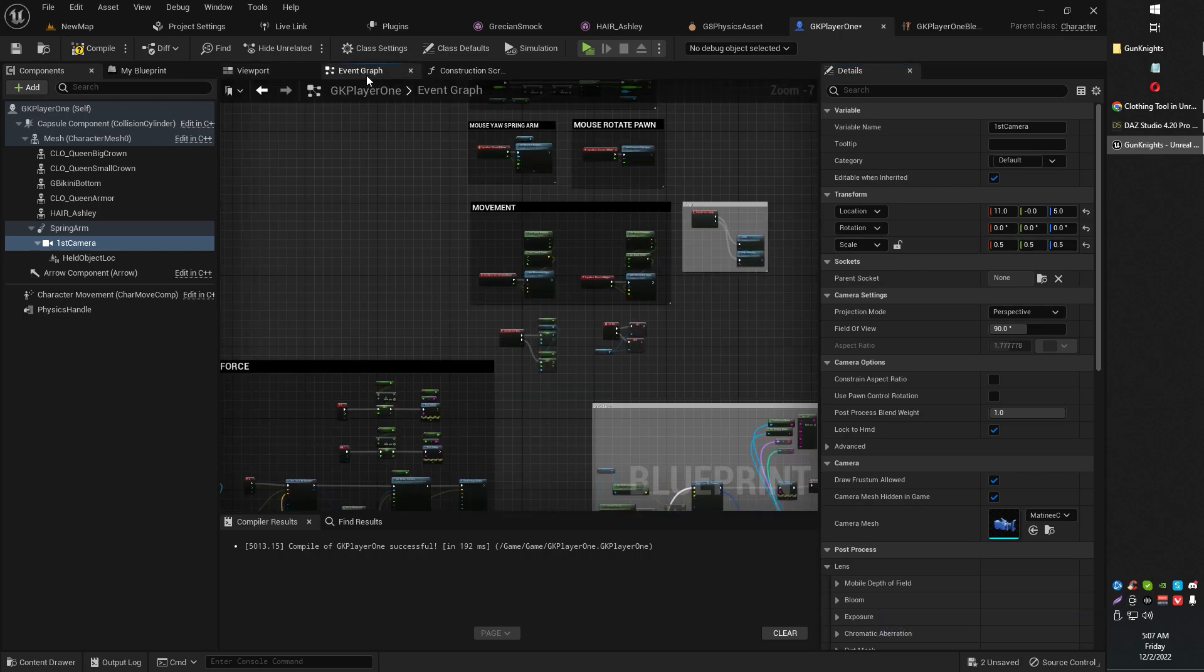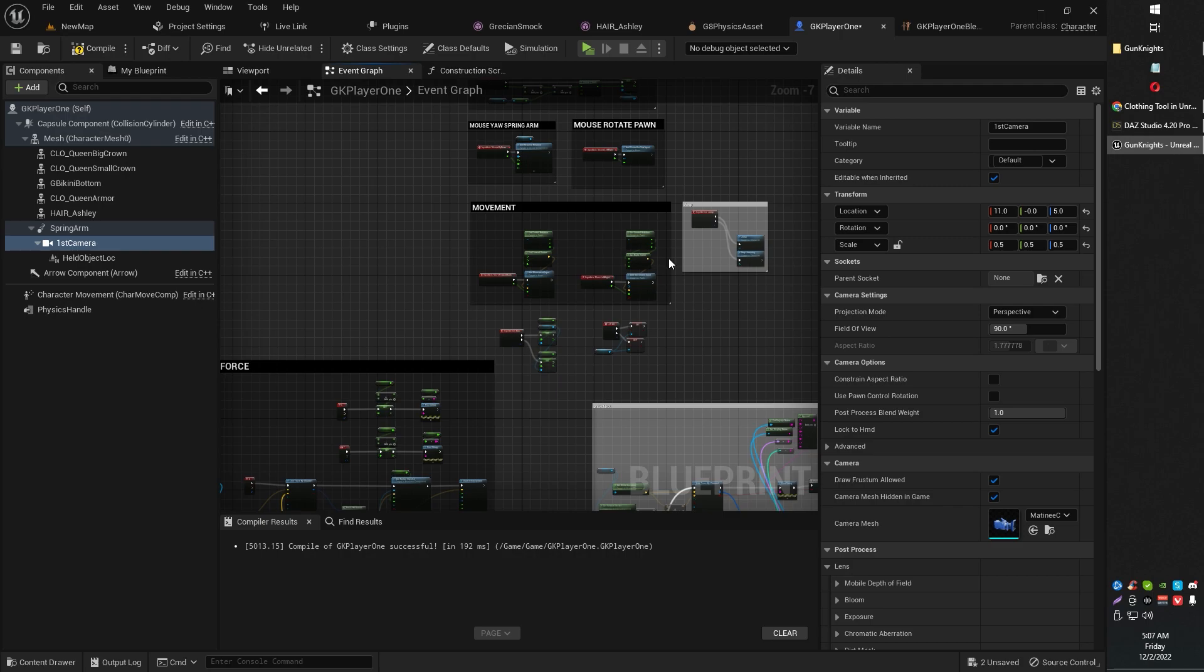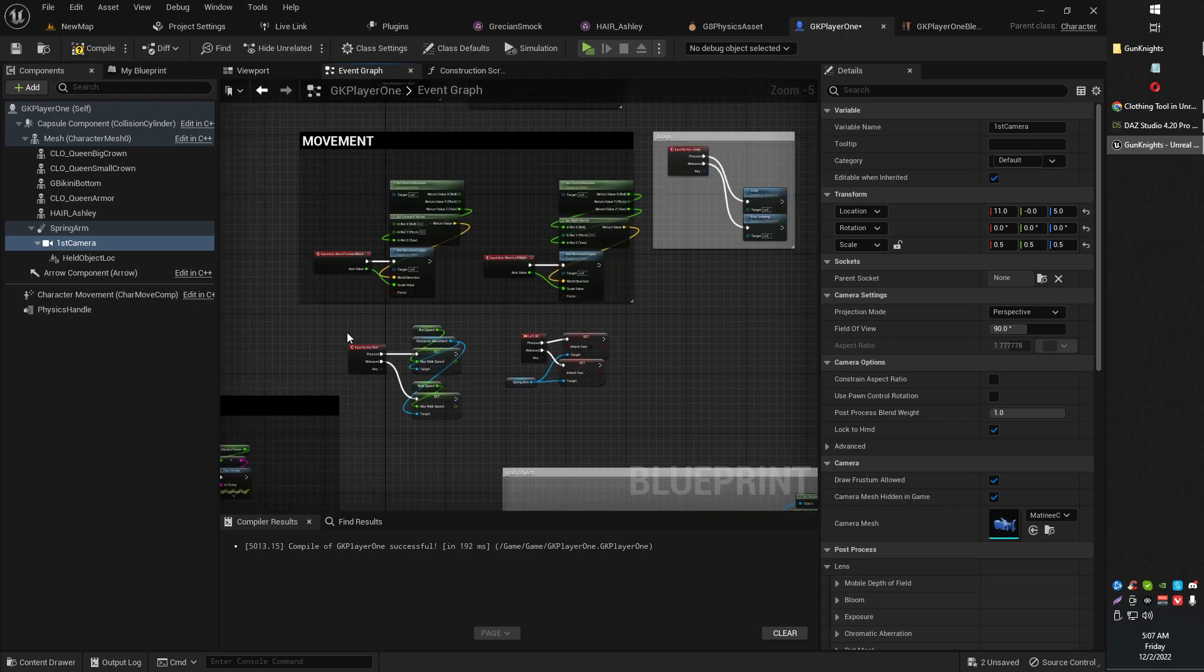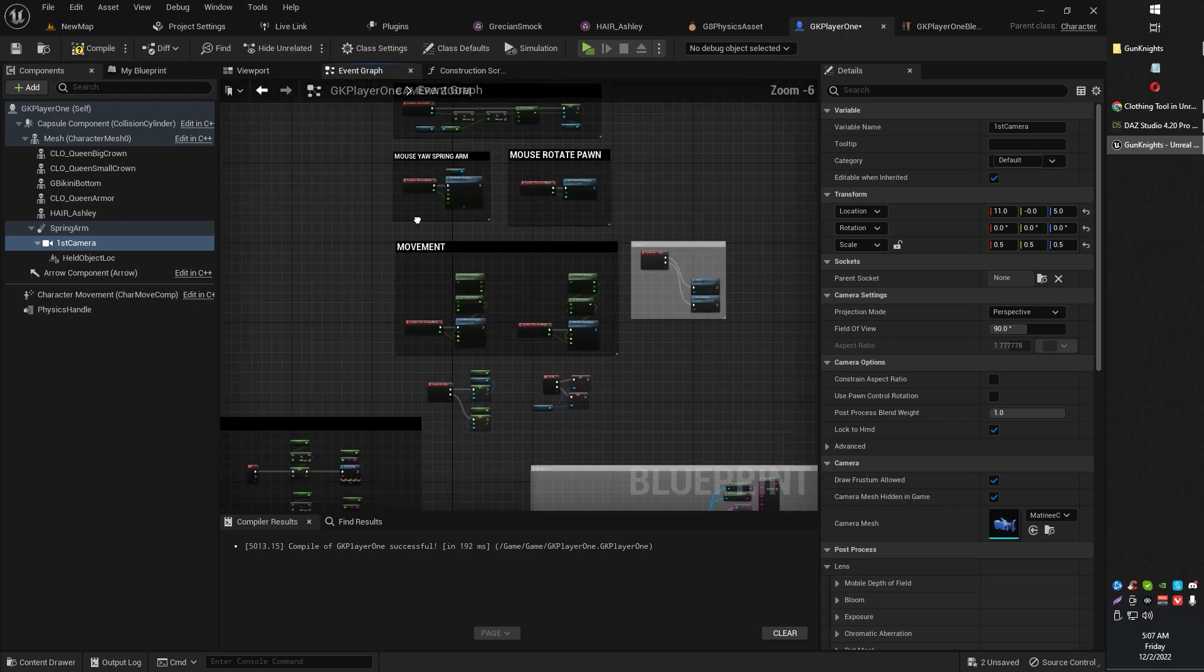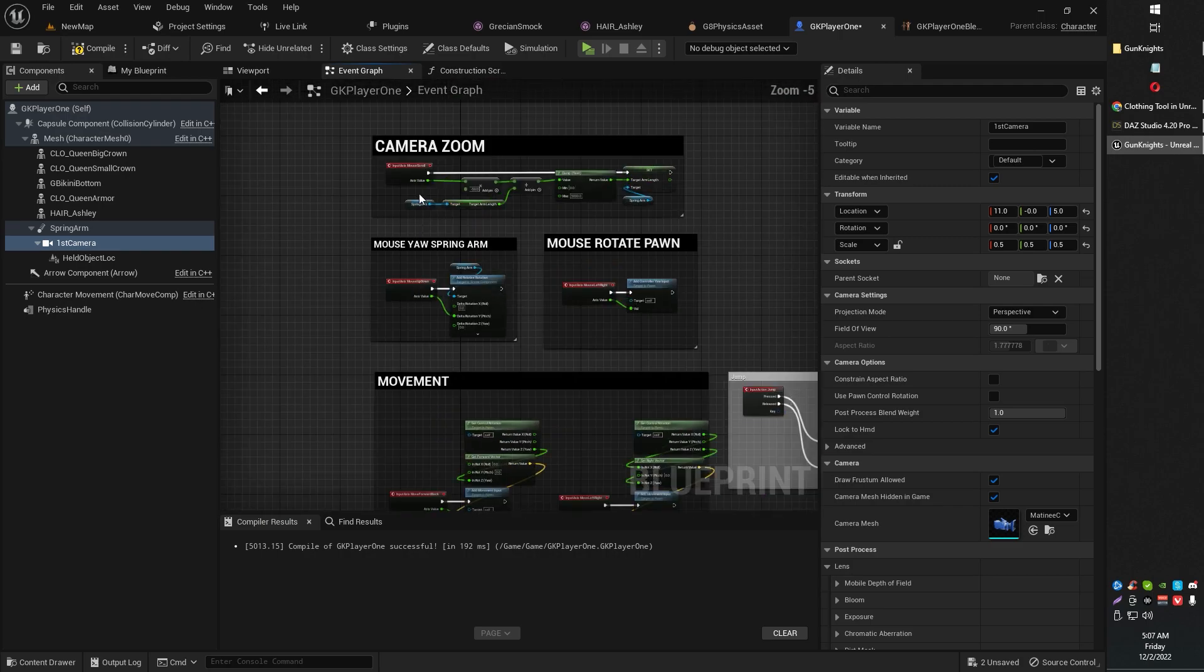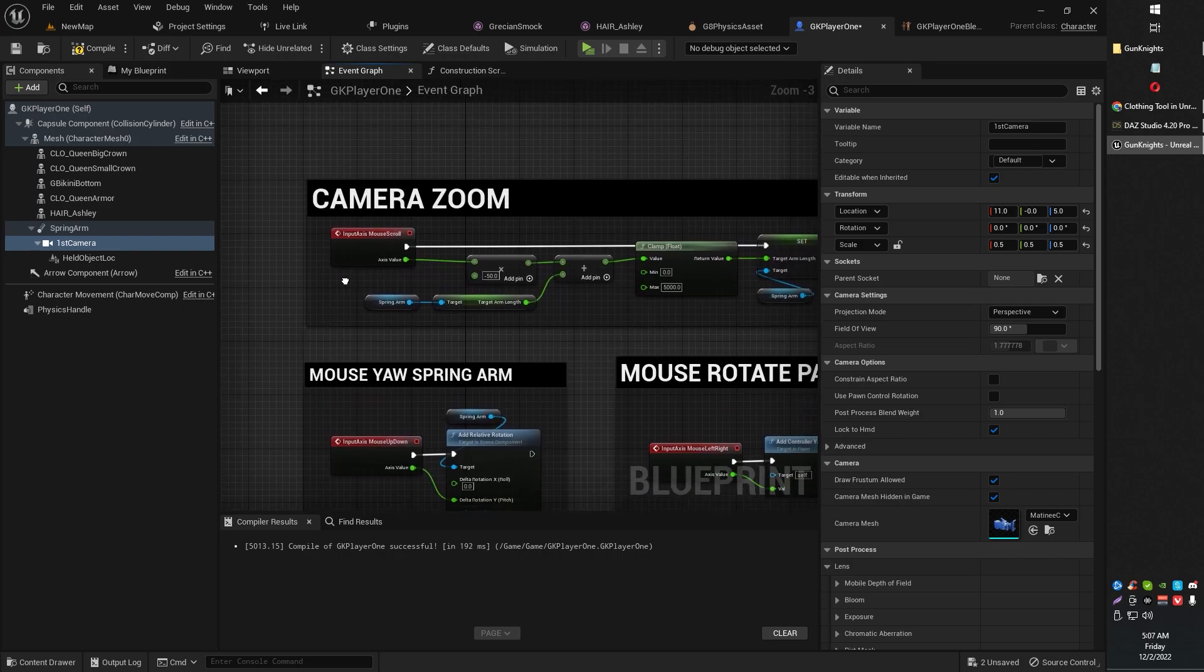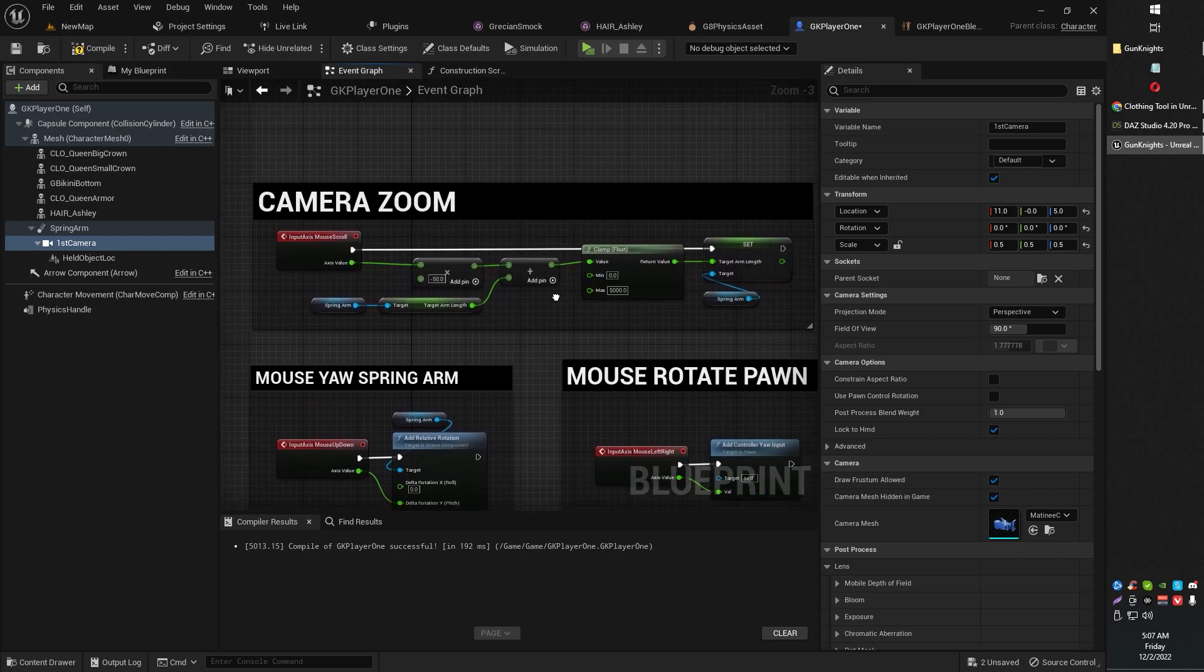Now in order to set up the zoom, the zoom in and zoom out, very simple. All we're going to need to do is this right here.